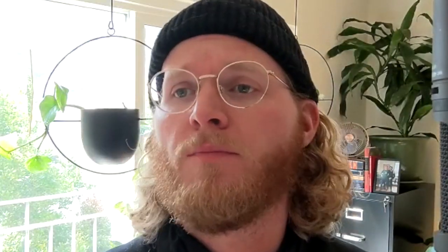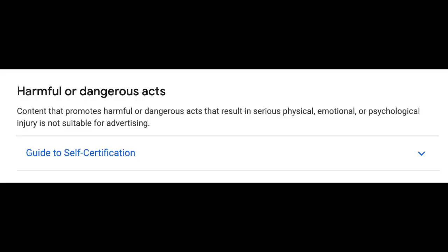Next up, we have a question from Yogacharna Anupama Talk. They state: please tell me about harmful and controversial content. What should we keep in mind so that the video will be advertiser-friendly and get that green icon? It's a really good question. It's important to note that not only do all the advertiser-friendly content guidelines apply to all videos on YouTube, there are separate ones that provide guidance for certain scenarios — harmful or dangerous acts as well as controversial issues. Harmful or dangerous acts focuses on acts that probably shouldn't be imitated, or where you see somebody injured, and that's what's going to get the yellow icon.